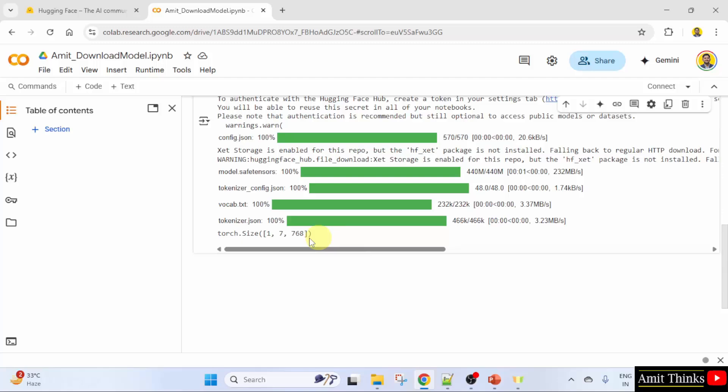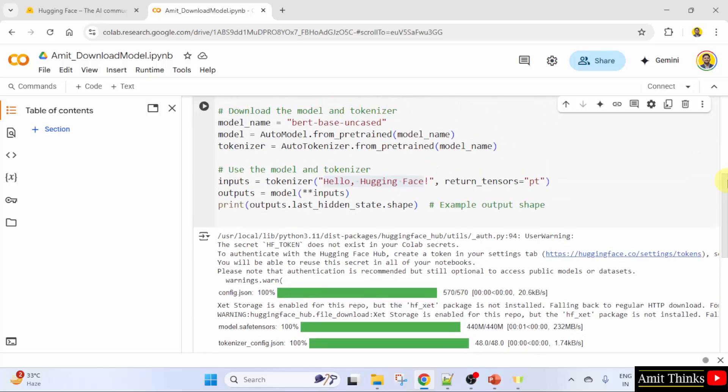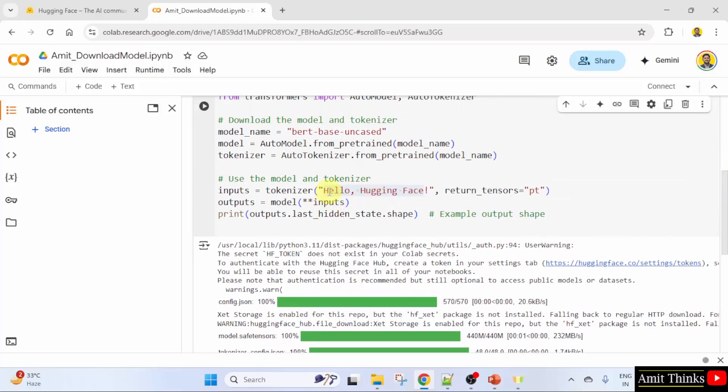Here, 1 is the batch size since there is one input sentence. 7 is the sequence length. This corresponds to the tokenized version of 'Hello HuggingFace' including special tokens.